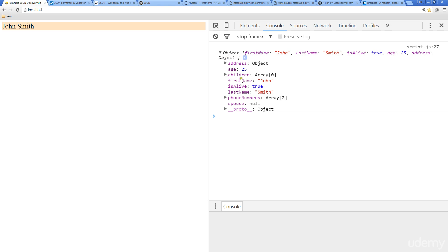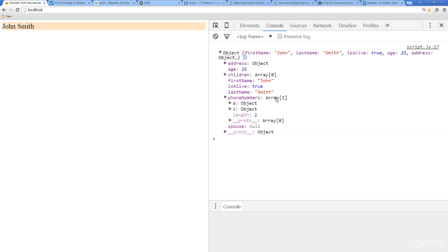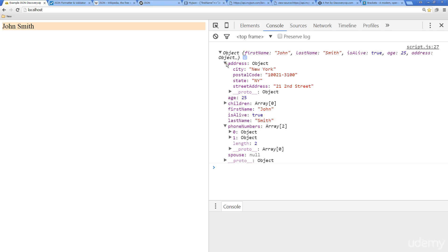This is more for readability. We've got our phone numbers - multiple objects in an array there. We've got address, so we've got objects within an object. Now we can look at pulling out this information.